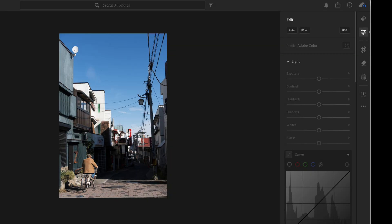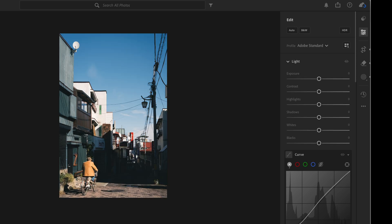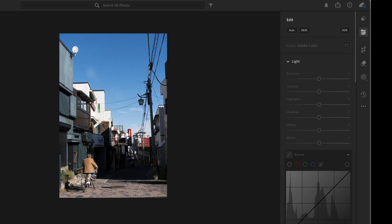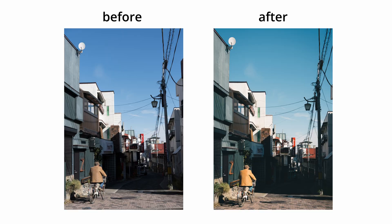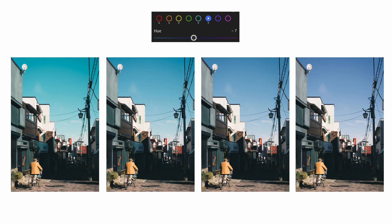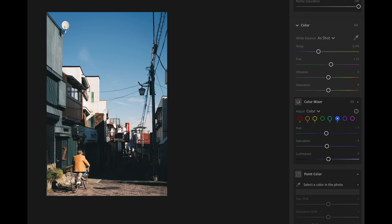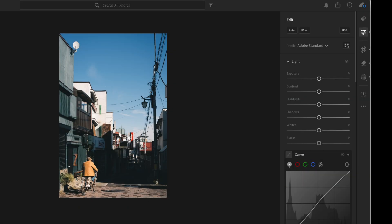And now this is the before and after of our entire process. You might say this is blue and orange, not teal and orange. Well yes, but like I said, too much teal will make the image look artificial. But of course you can fine-tune this according to your personal preference. And we can press Command+C